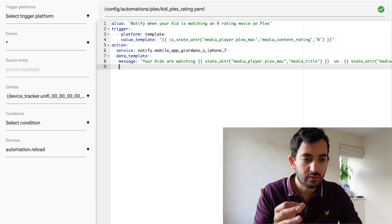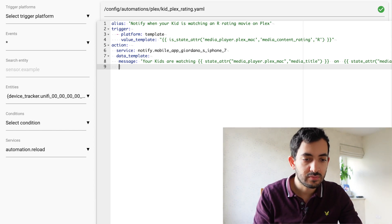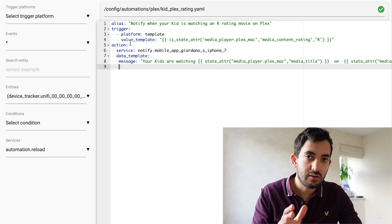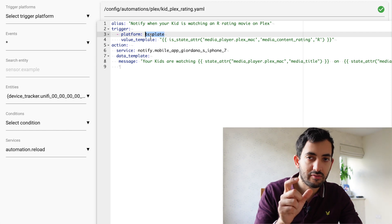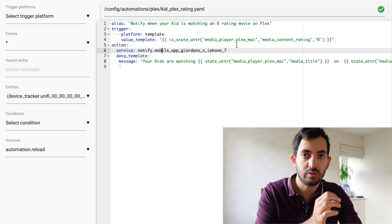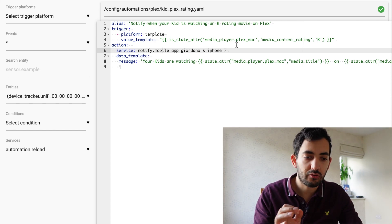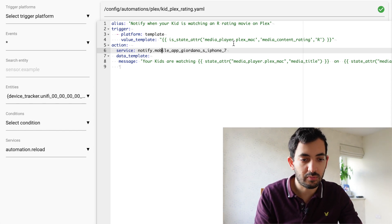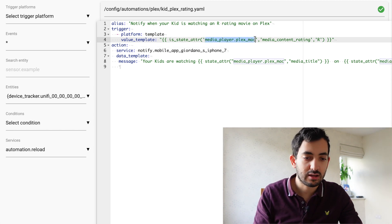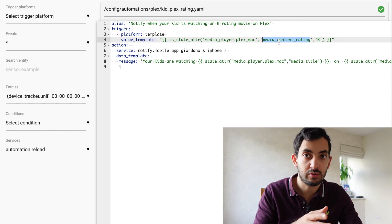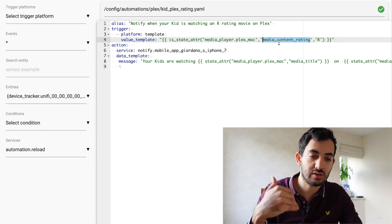I've created my YAML file called kid_plex_rating. In the alias I've put 'notify when your kid is watching an R rated movie on Plex.' The platform we need is the template platform because we're using the is_state_attr function, which looks at a specific attribute of an entity. You need three things in the brackets: your entity ID — mine is media_player.plex_mac — your attribute, which is media_content_rating, and the value R. This is going to trigger my automation.